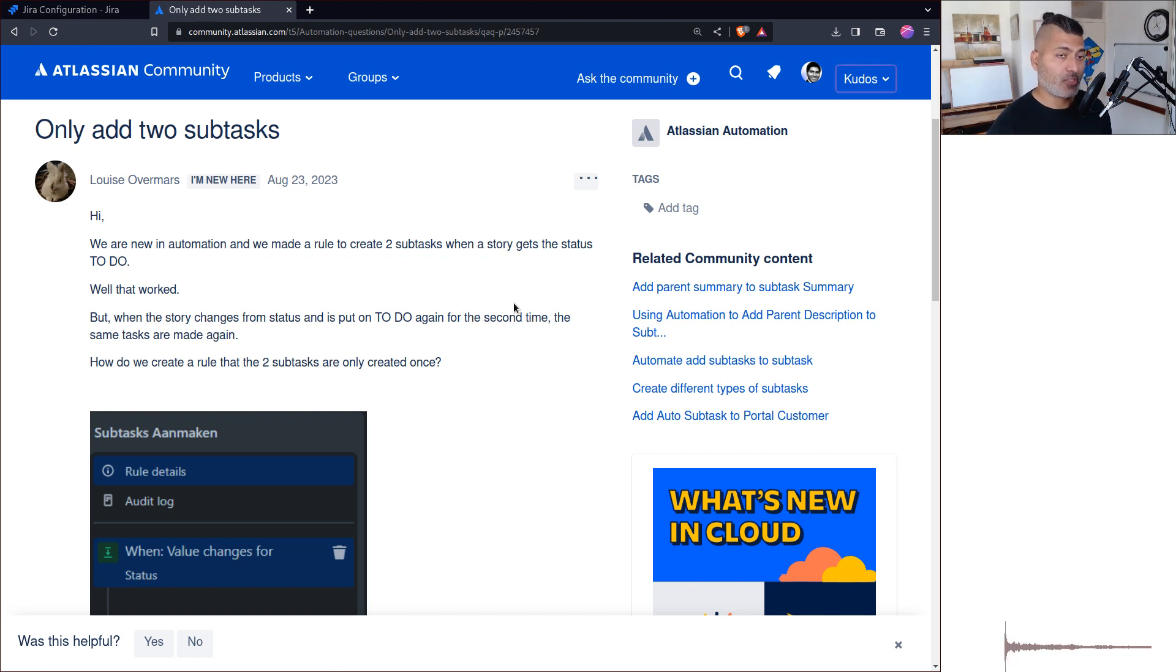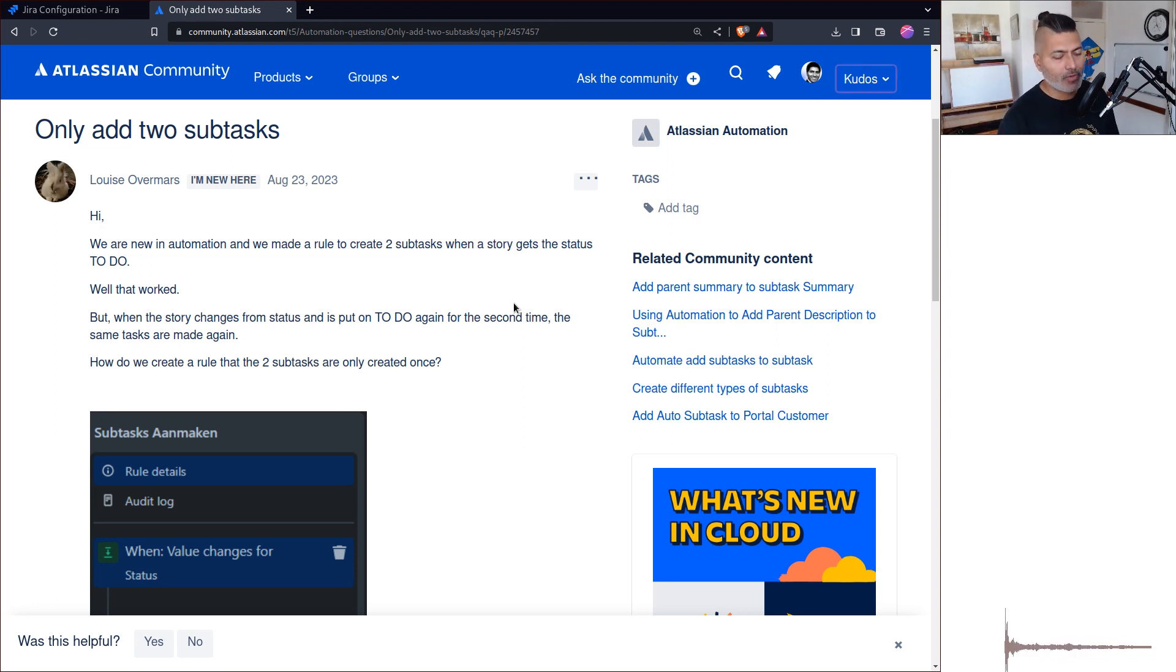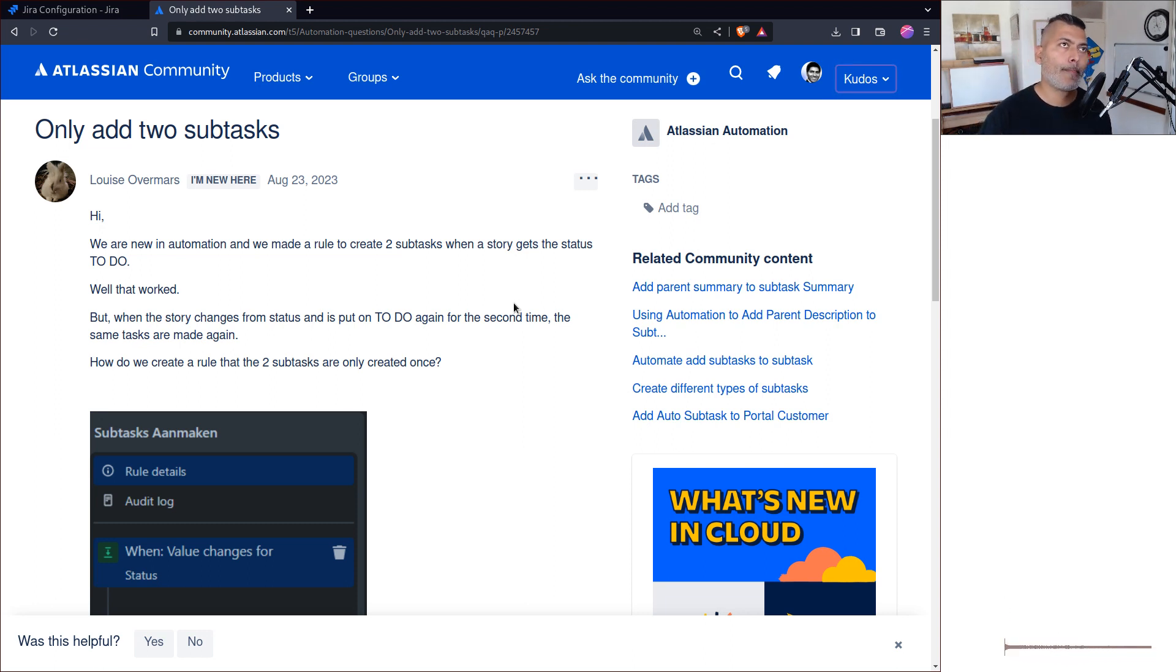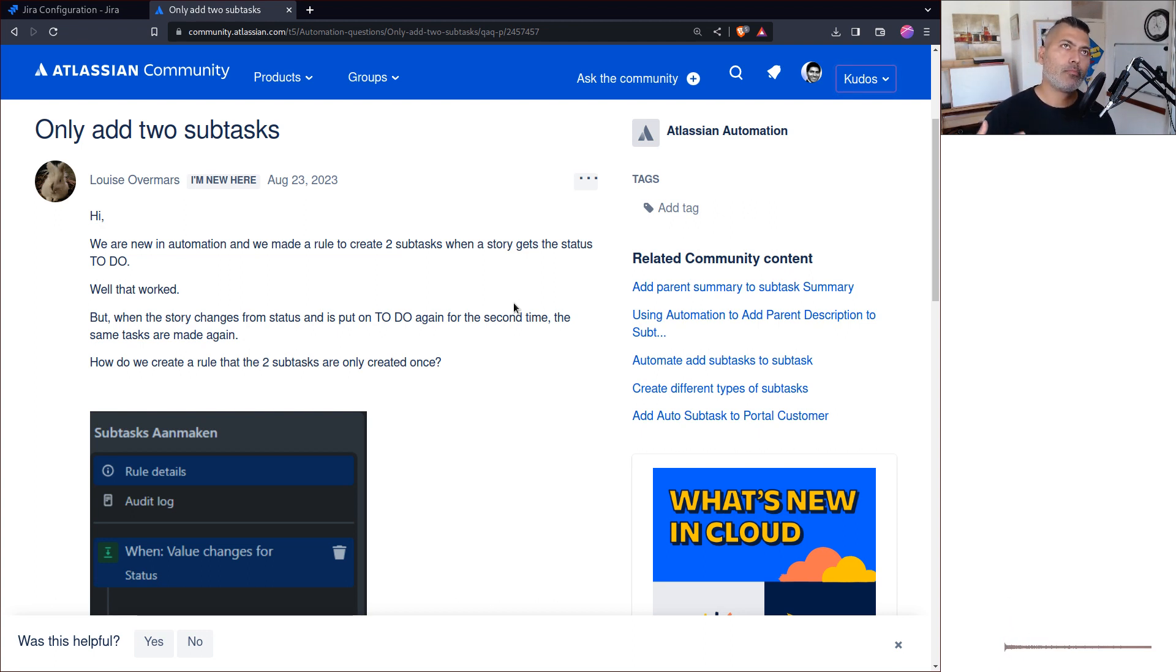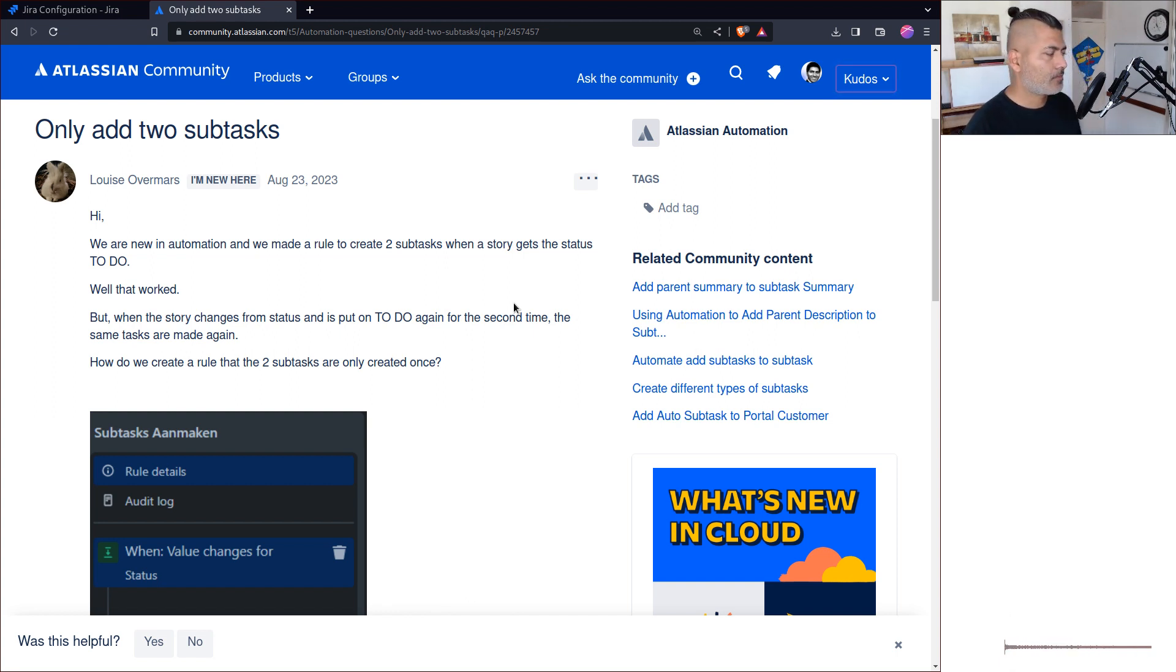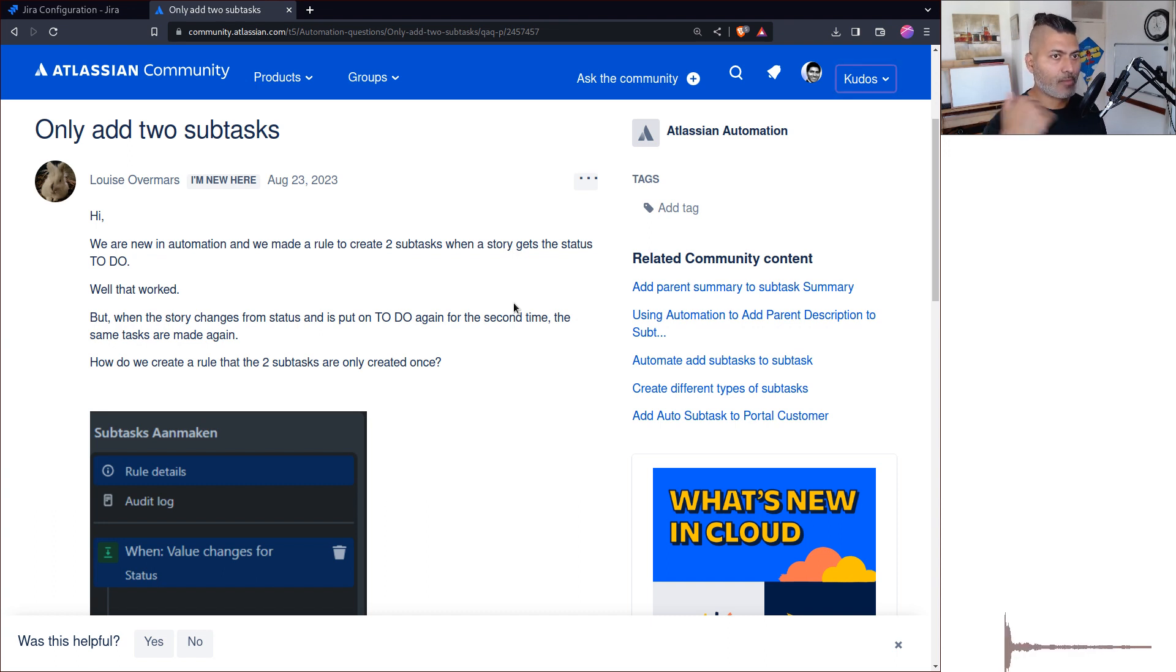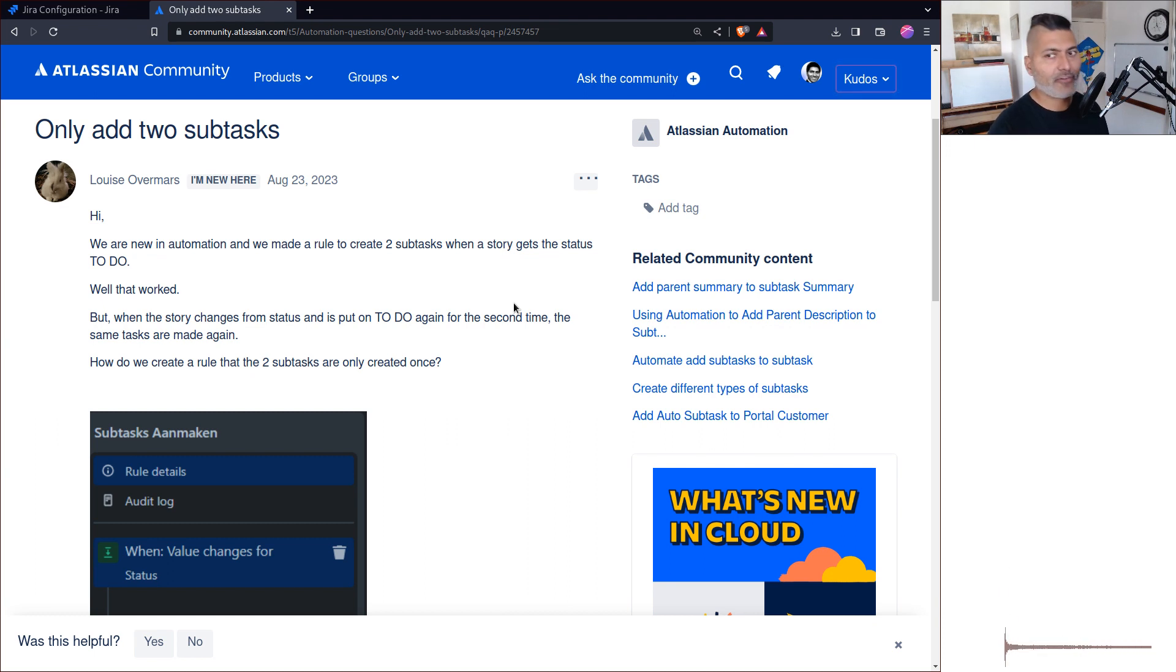Let's say whenever you do something in your workflow, you want to create some tasks. Now when you have a workflow which has a path where you go from one state to another state, these automation rules are fine because you have one path to take. You can have transitions that let you do the same transition again.